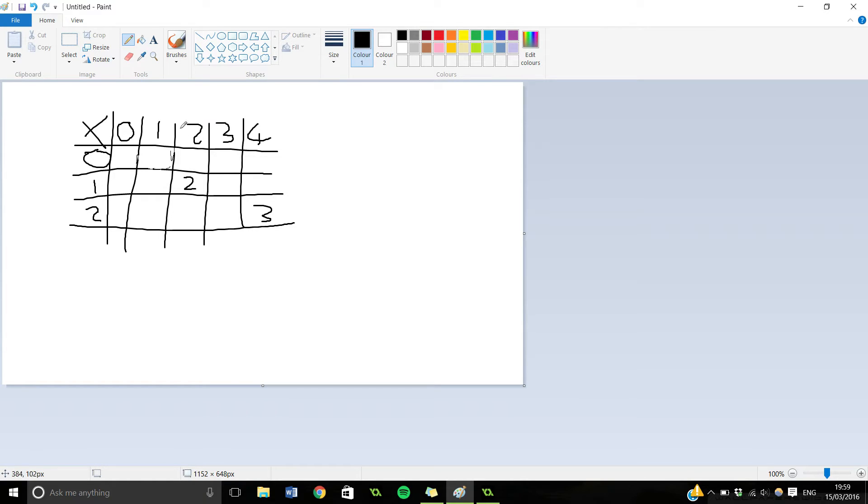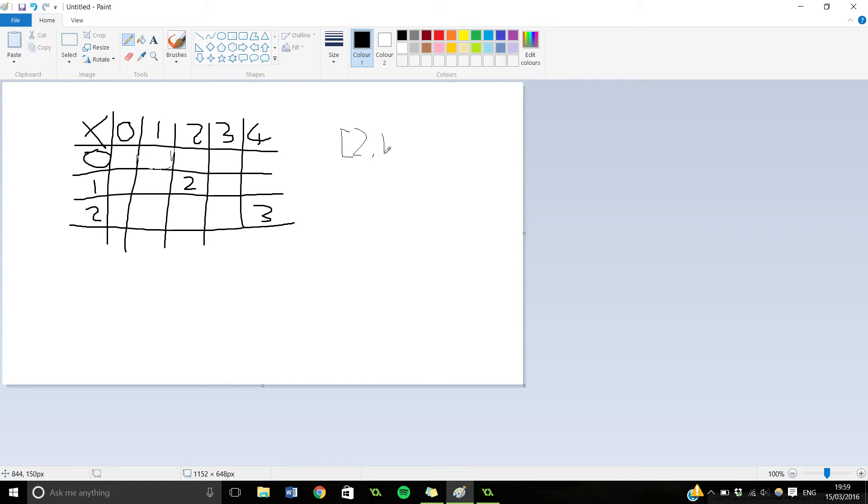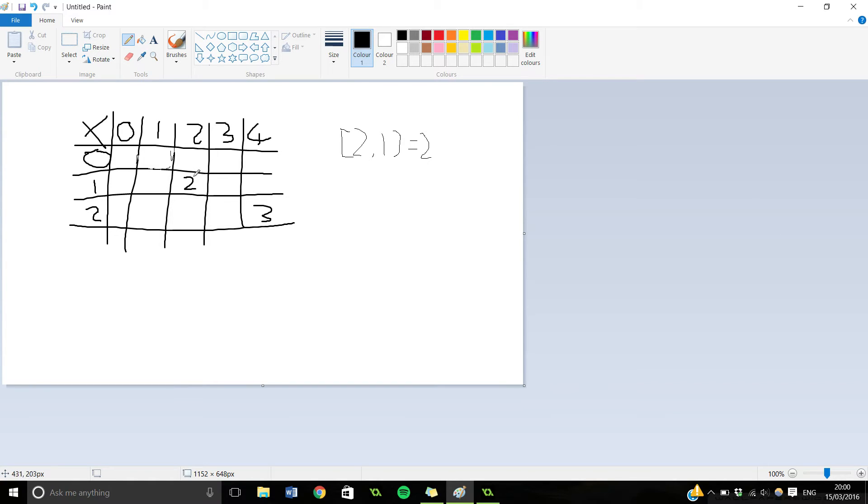So this number here you can go and assign this. So you can say something like this, 2, 1 equals 2. And that would assign this value here in the grid to be 2.